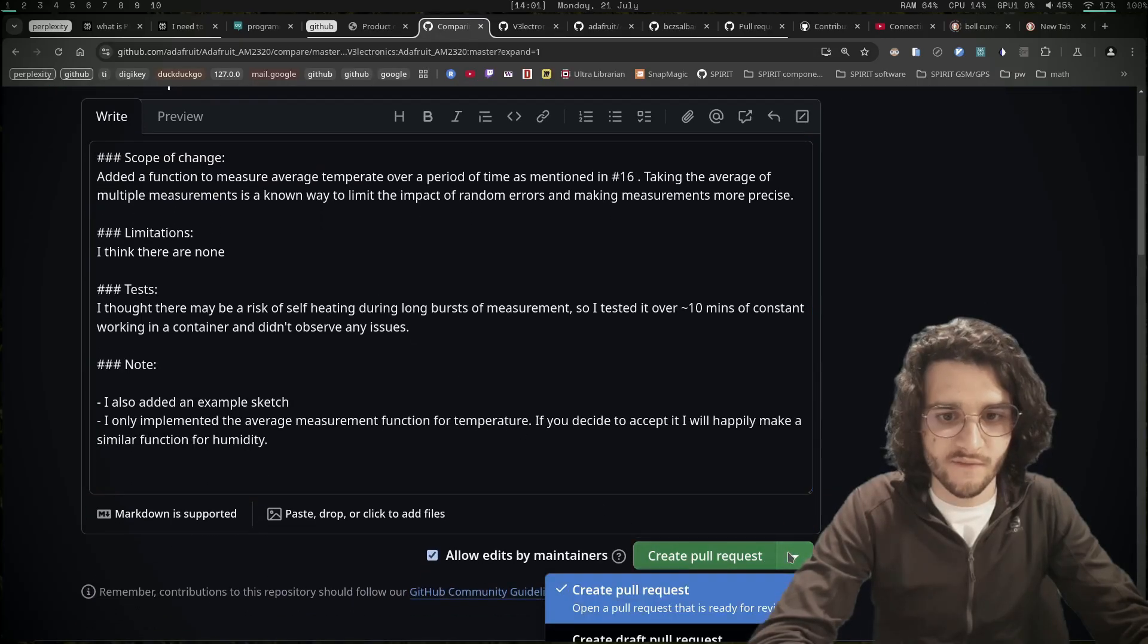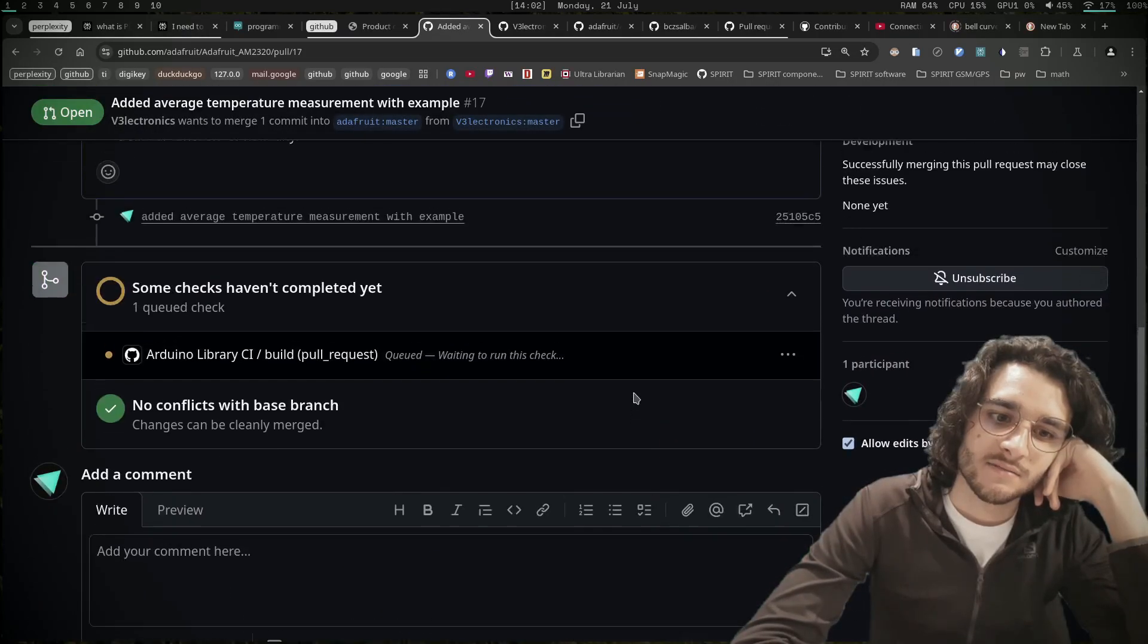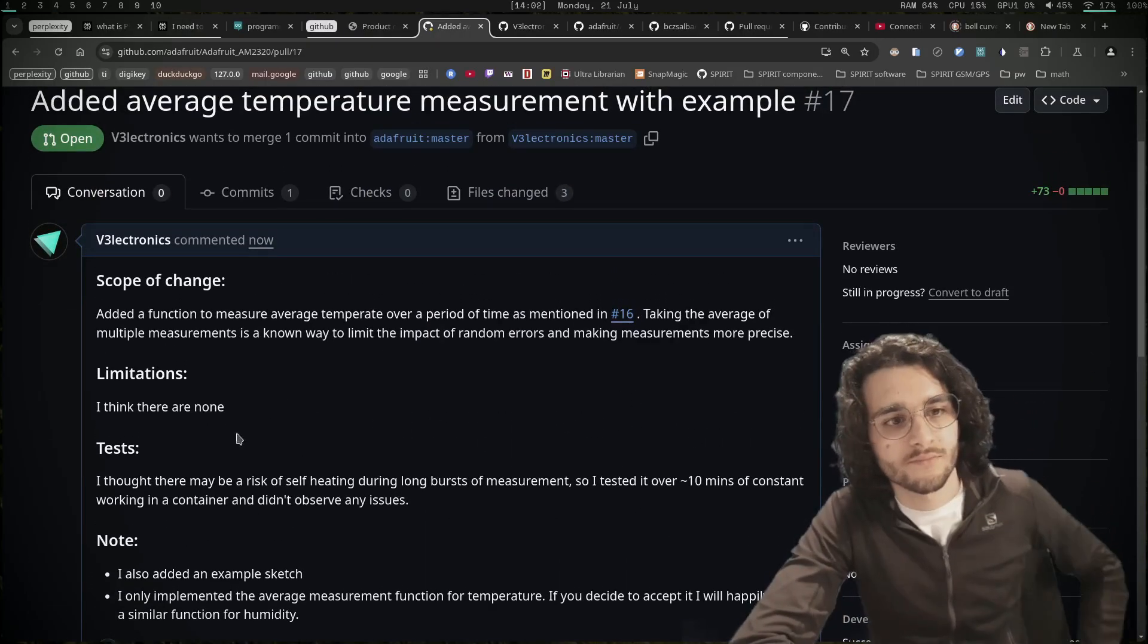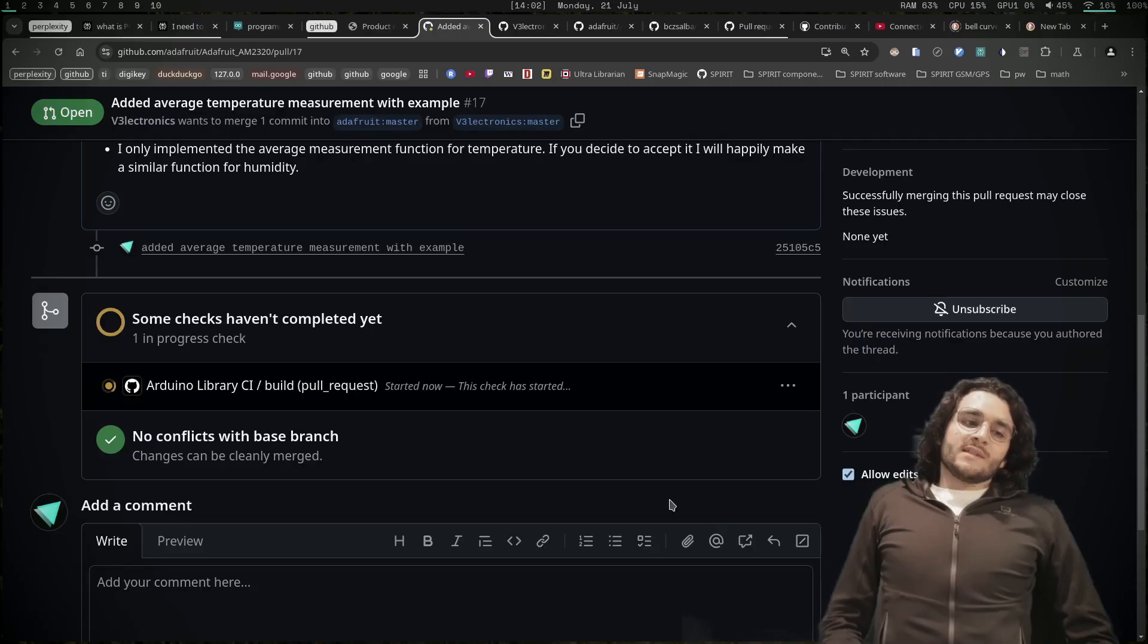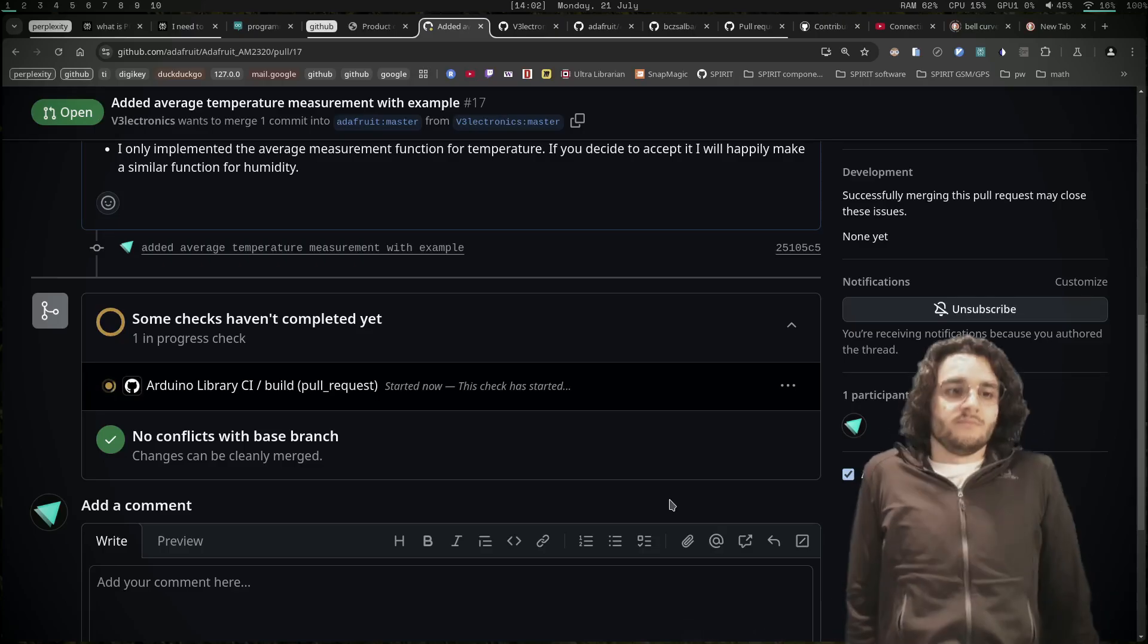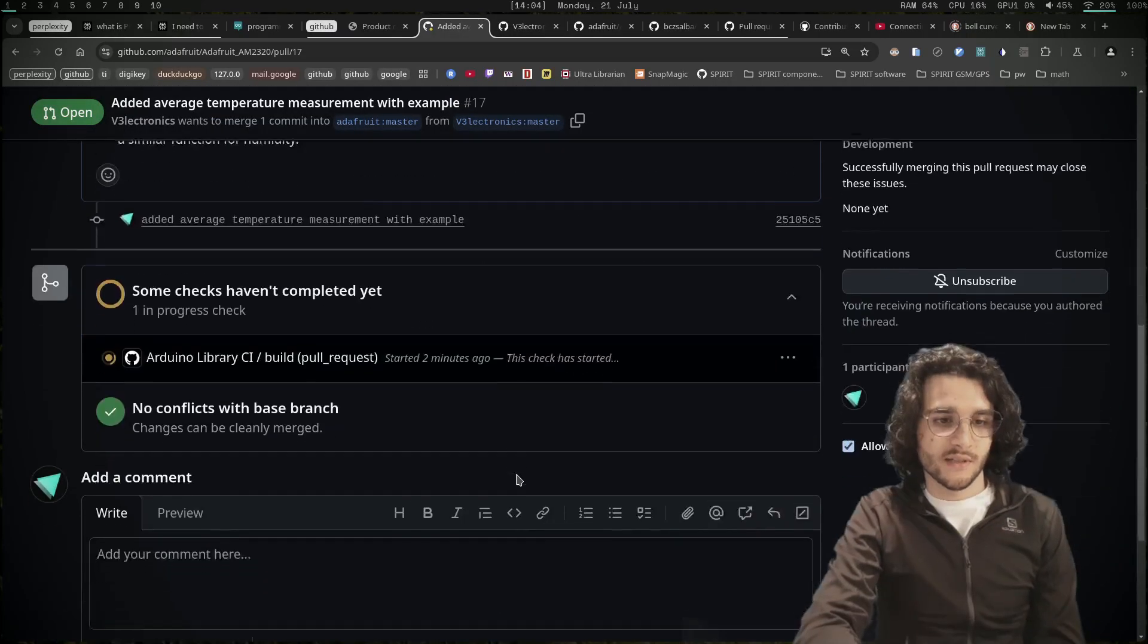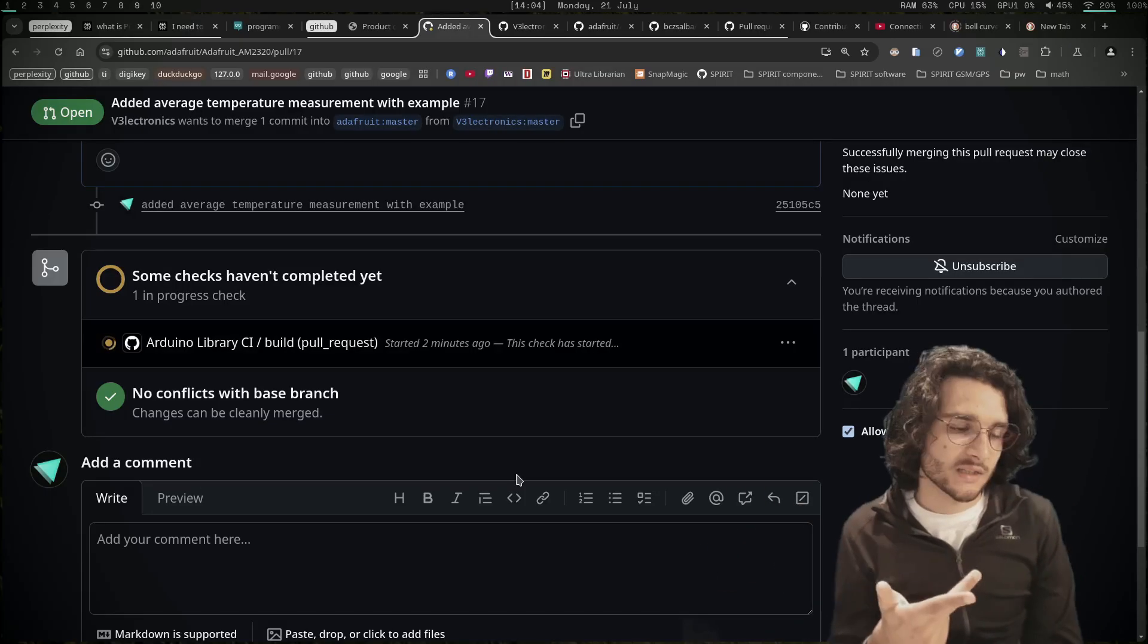So now they can accept it or not accept it. I forgot to put a dot here. So there are no conflicts and some checks are running. Okay, that took quite some time. I thought it would be easier, but I'm not like a C++ professional. That would be it - I made the pull request and I'll keep you updated if they accept it or not. Let me know if you like this video and see you in the next one. Like, subscribe, and comment. Bye!